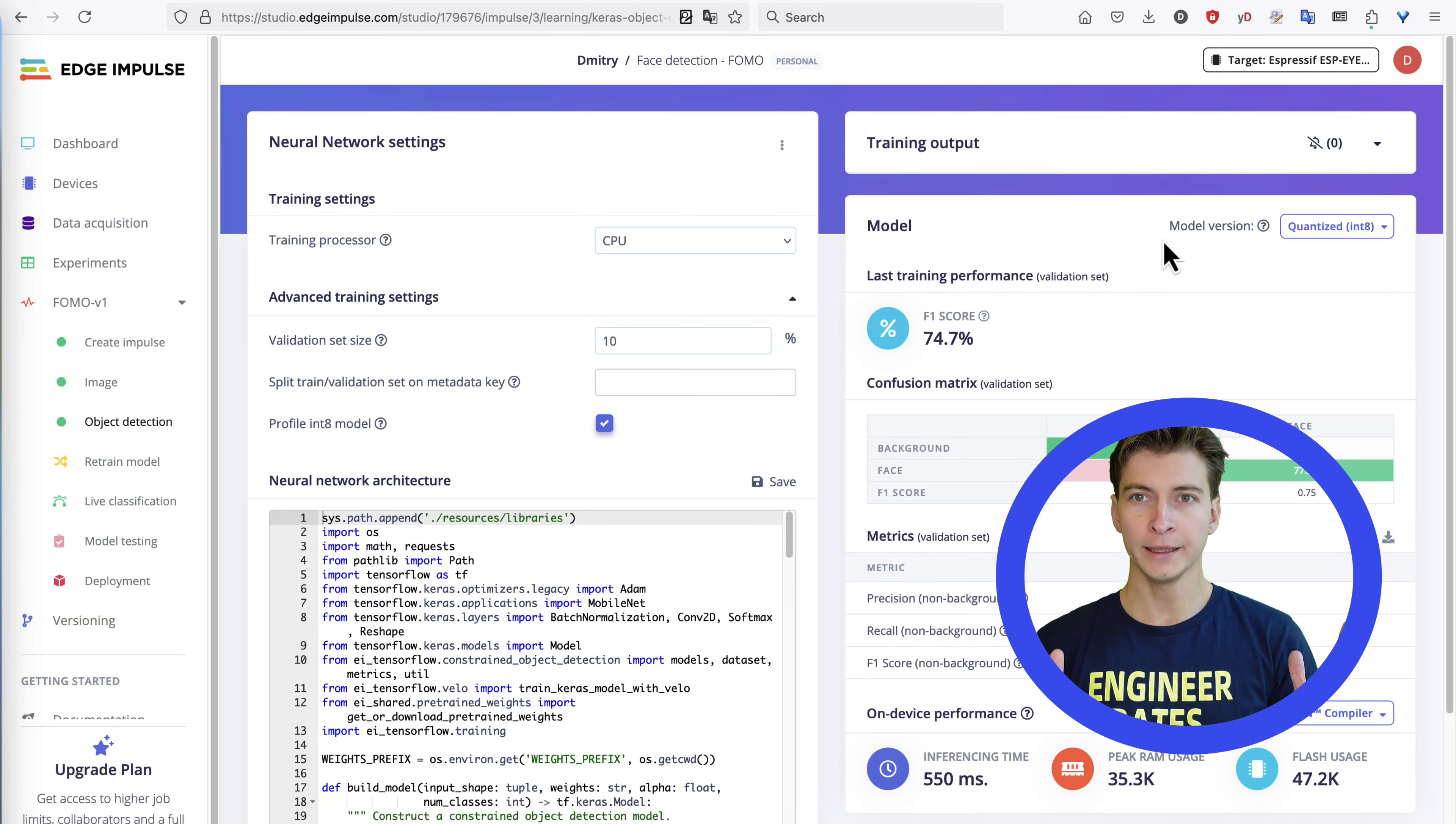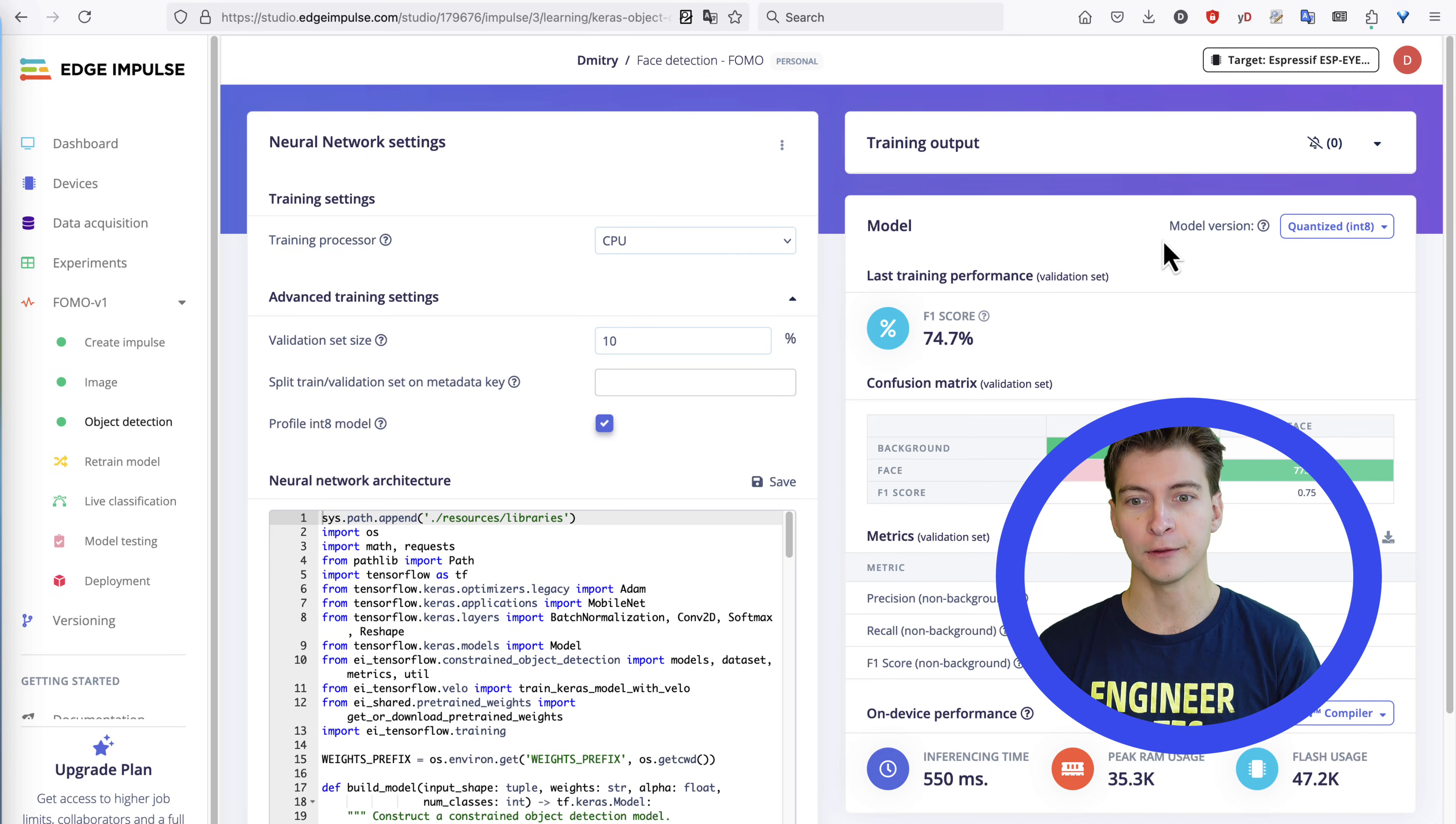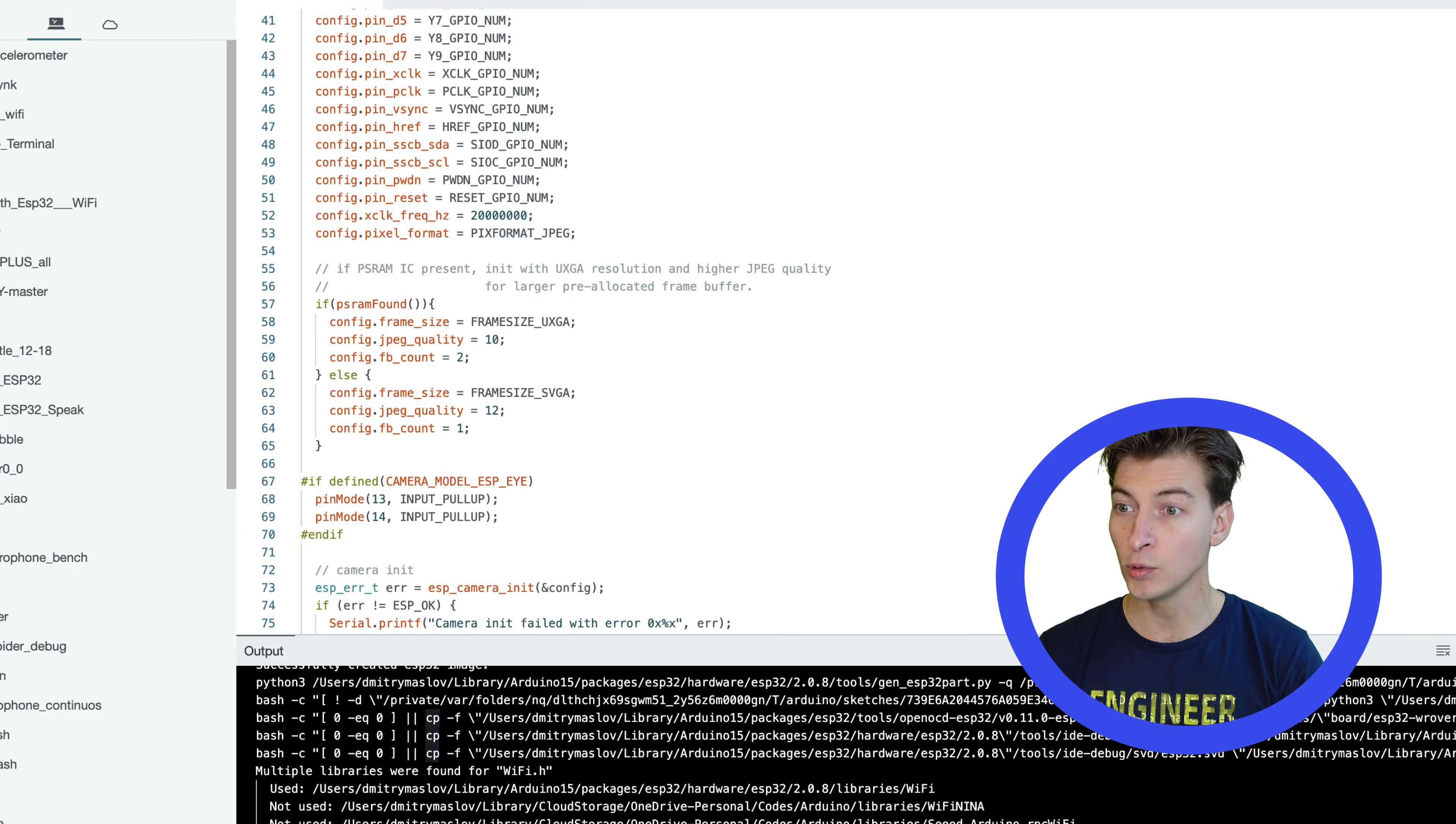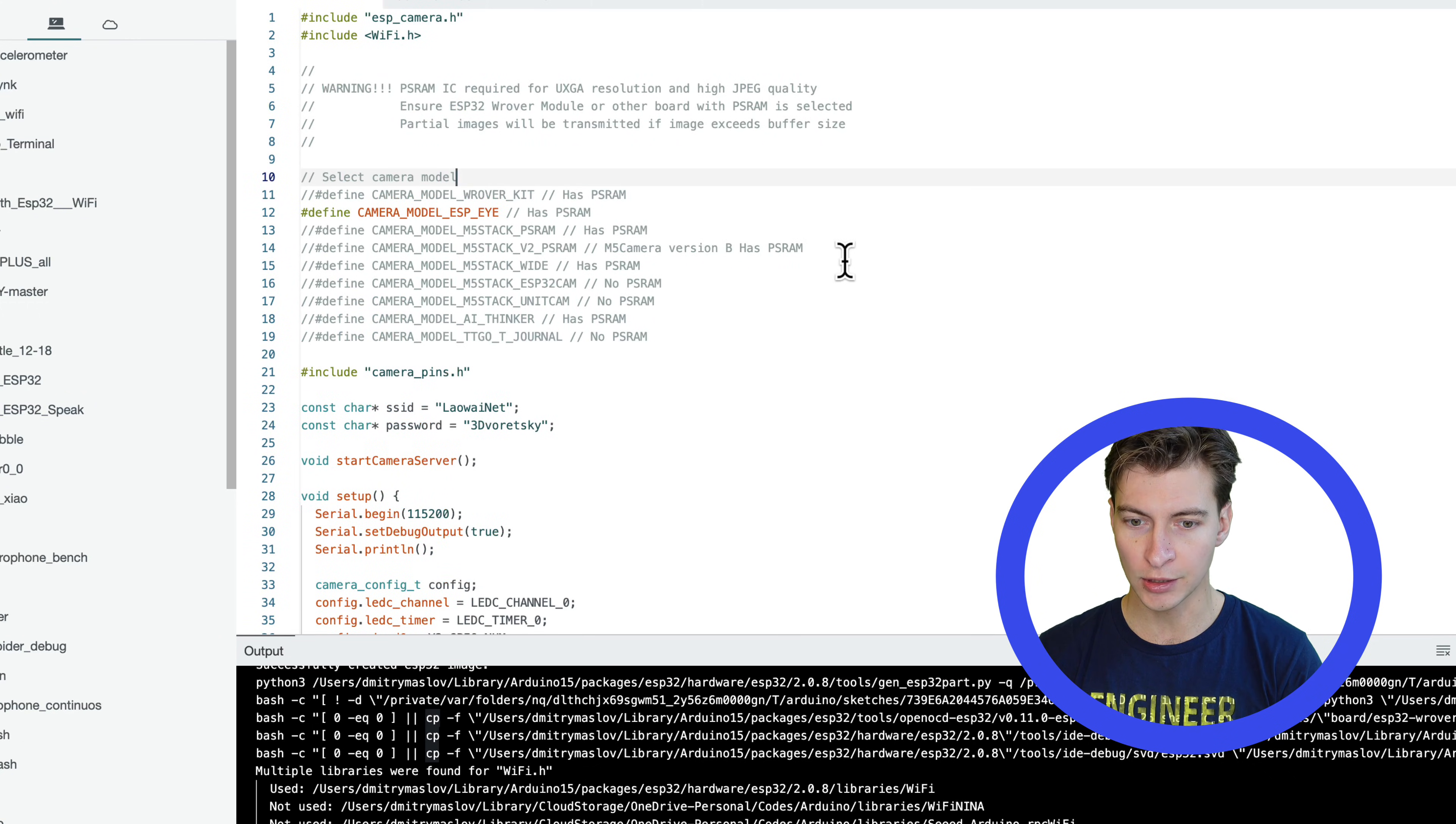Finally, for the object detection task, we are going to use Xinduo Xiao ESP32-S3, which is based on ESP32-S3 with vector extensions for accelerated neural network inference. Download the Arduino library and open the camera web server example for ESP32, which I heavily modified to work with any of the Edge Impulse models and Xiao ESP32-S3.